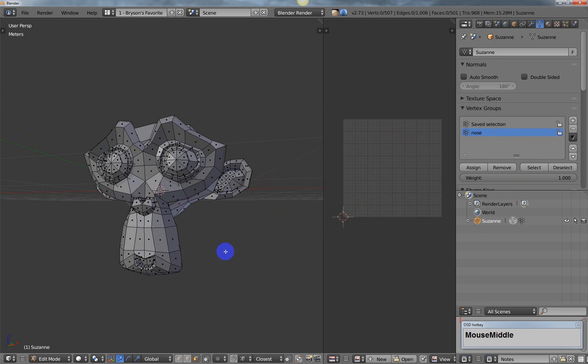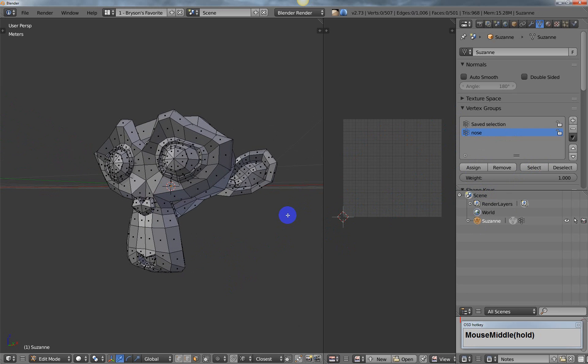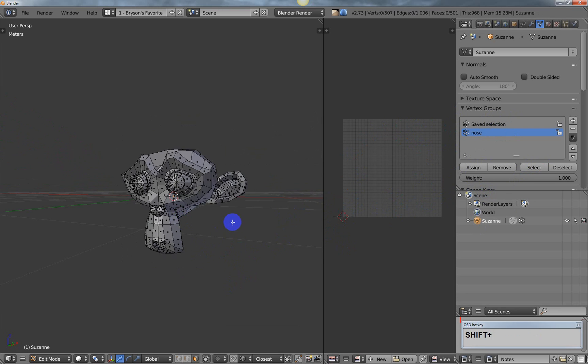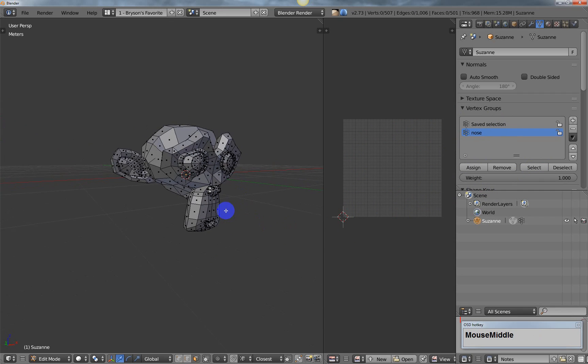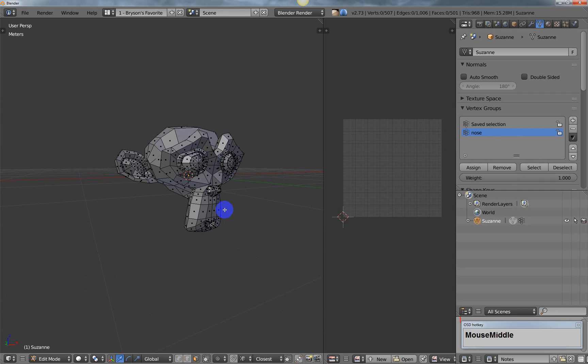the point is that you can save your selections - your face selections, your edge selections, and your vertex selections - through vertex groups. And that should be helpful to people who are working in Blender a lot. I hope that helped, and have a great day.